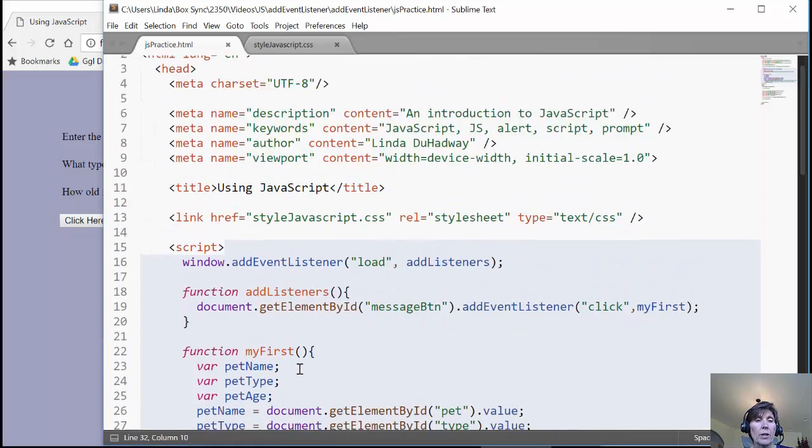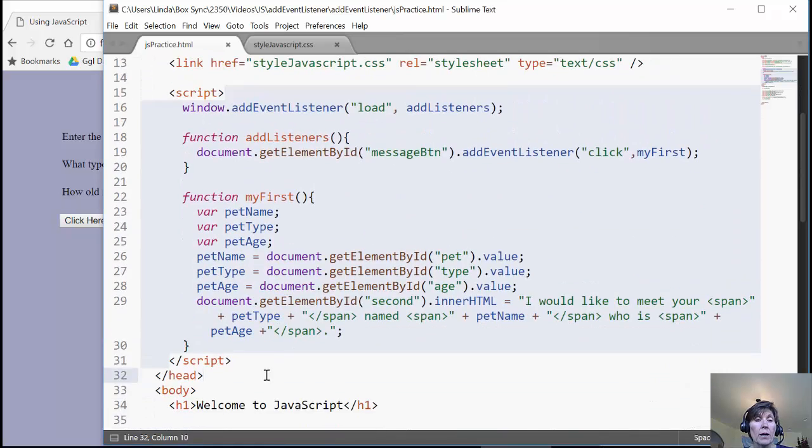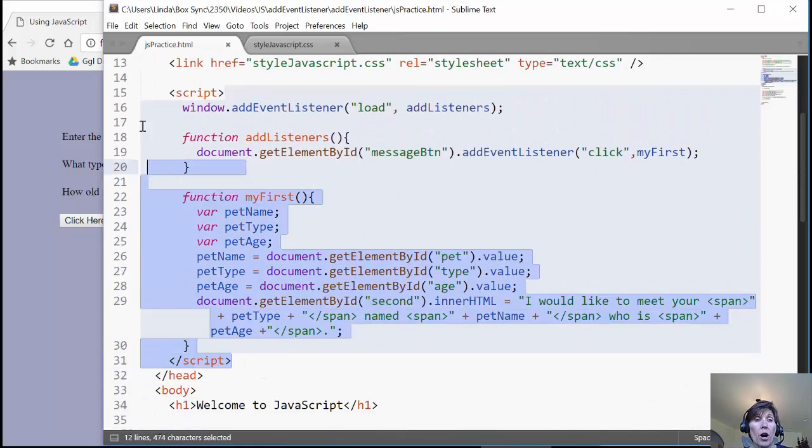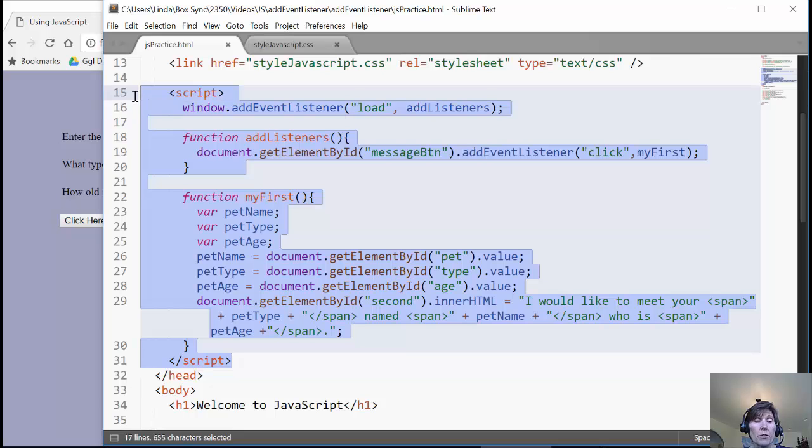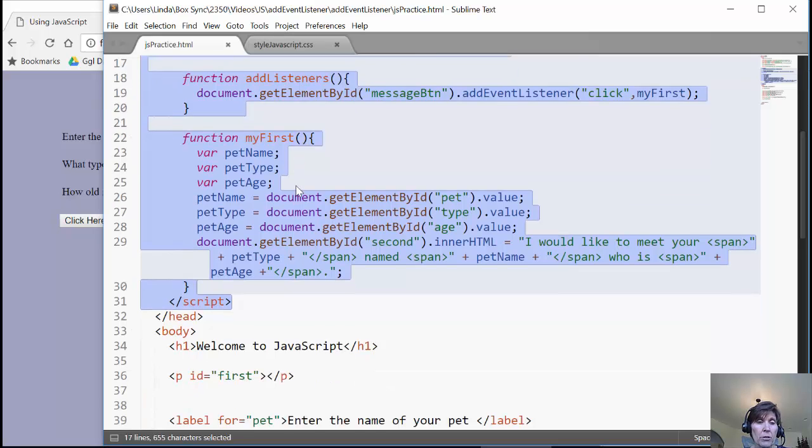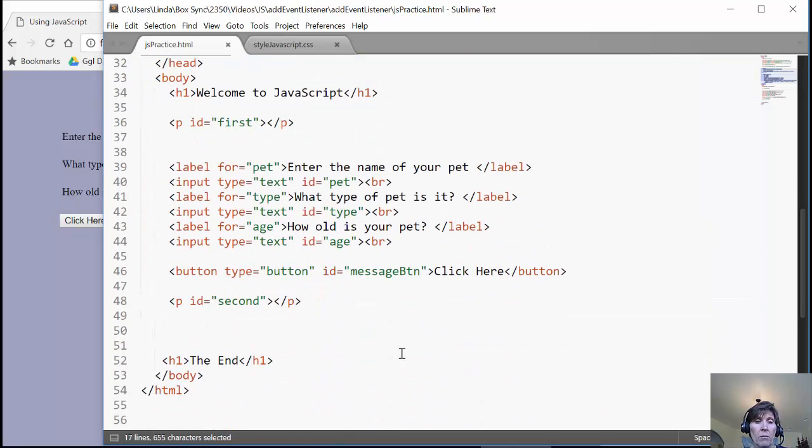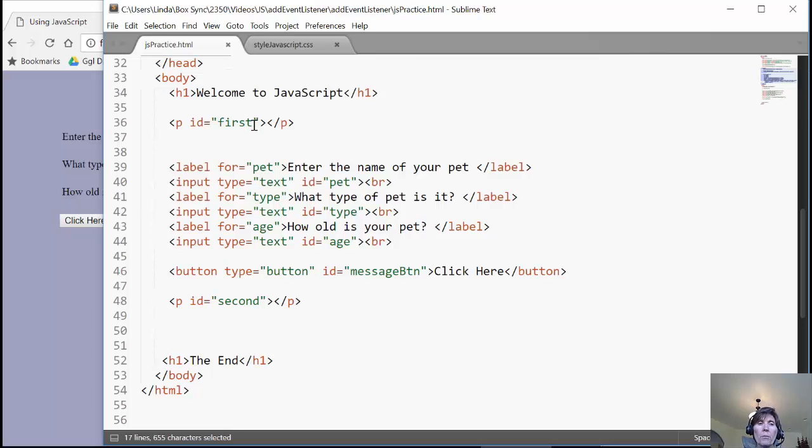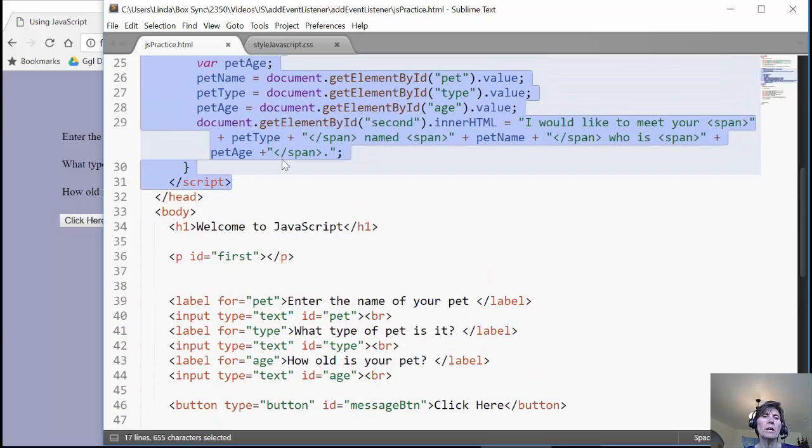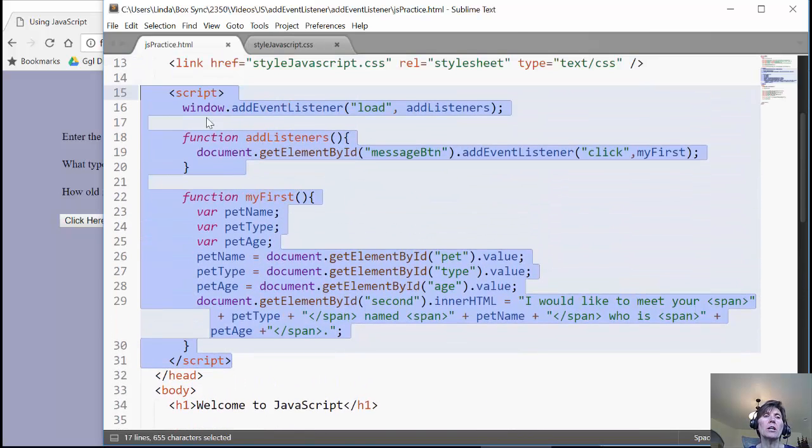So in our last video, we moved all of our JavaScript into a single script tag. We don't have any more scripting at all in our HTML. So we've really separated the HTML from the JavaScript. This is a good practice.